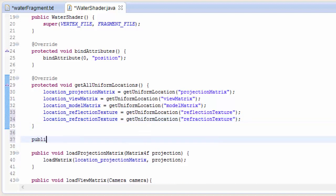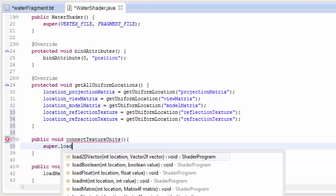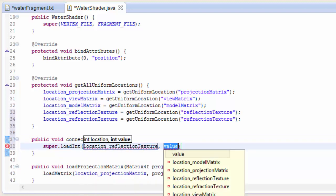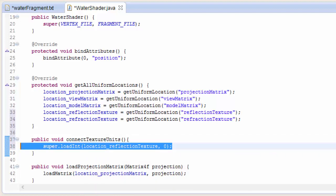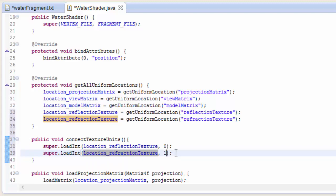We need to create a method that loads up an int to each of these Sampler2Ds. As you may remember from the multi-texturing tutorial, this indicates which texture unit that sampler should be sampling from. For the reflection texture we sample from texture unit 0, so we must bind our reflection texture to texture unit 0. For the refraction texture we sample from texture unit 1.